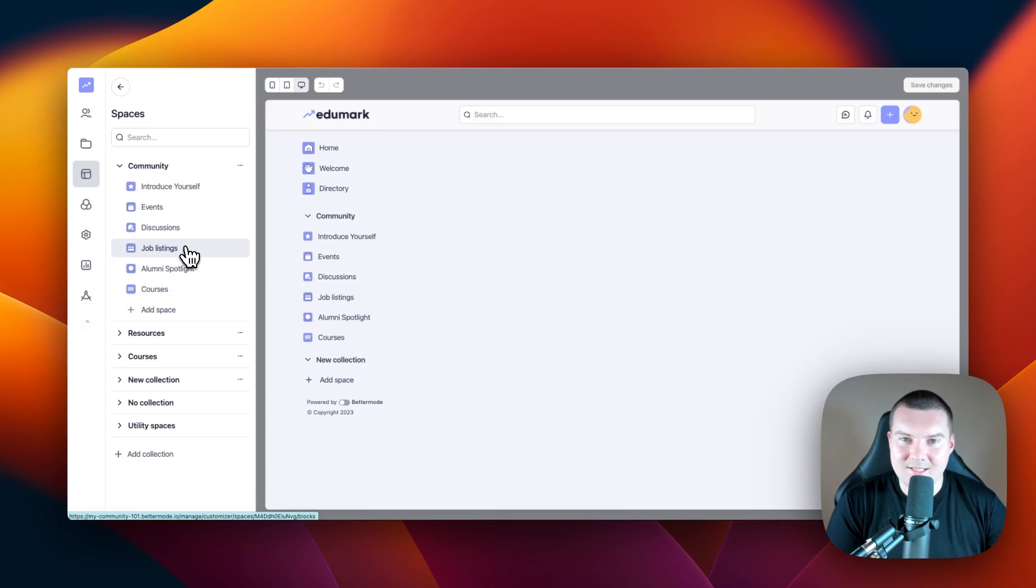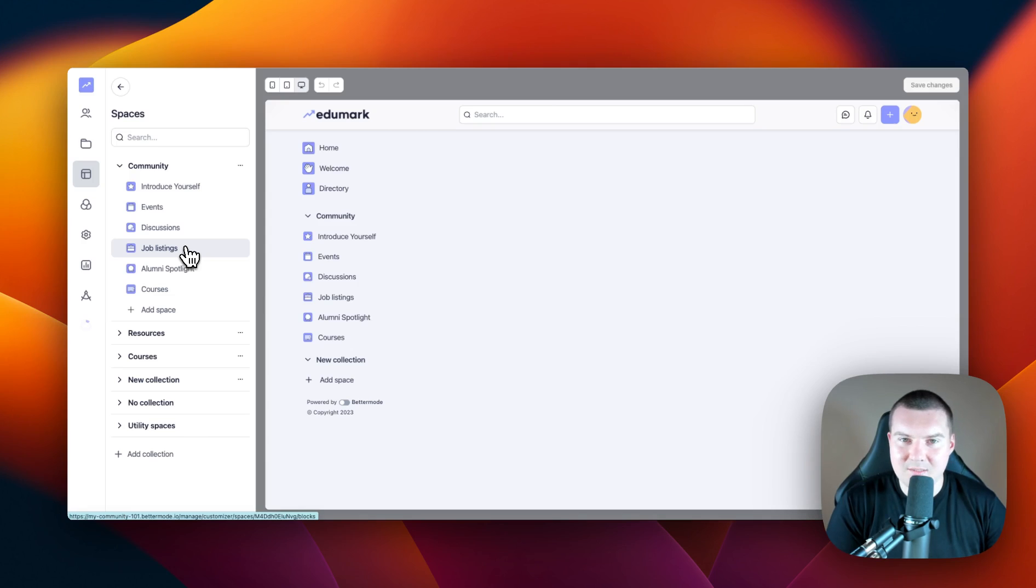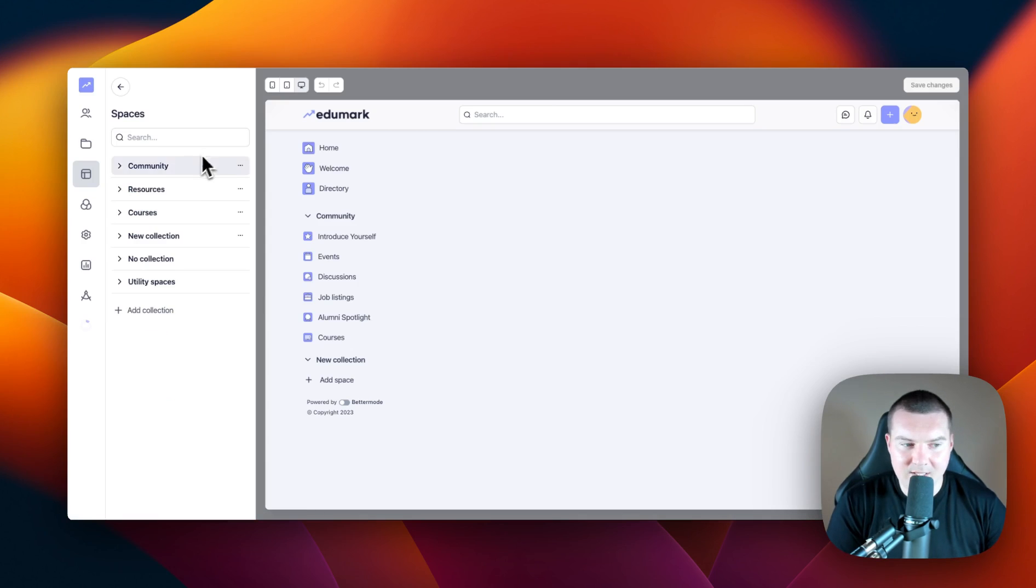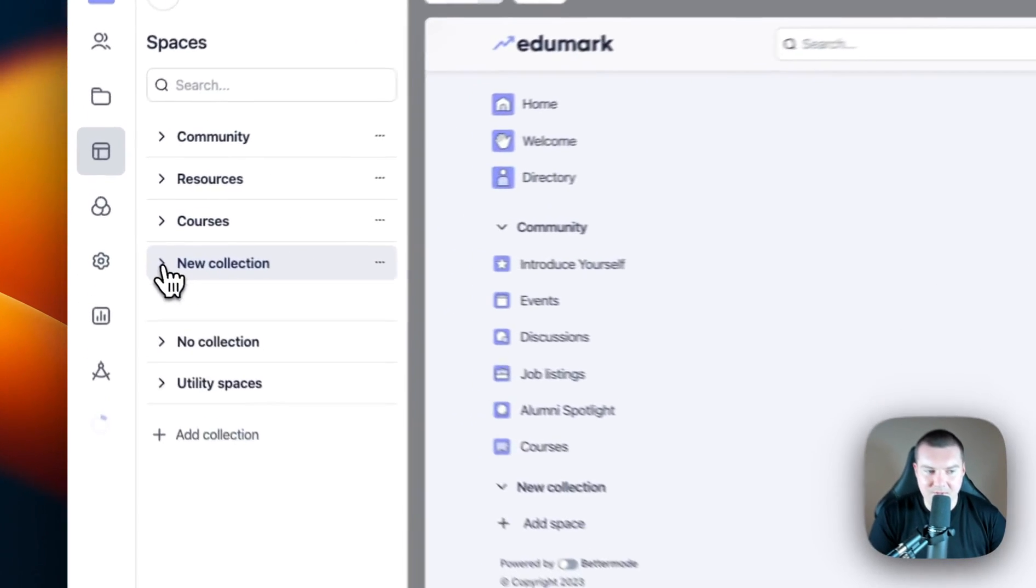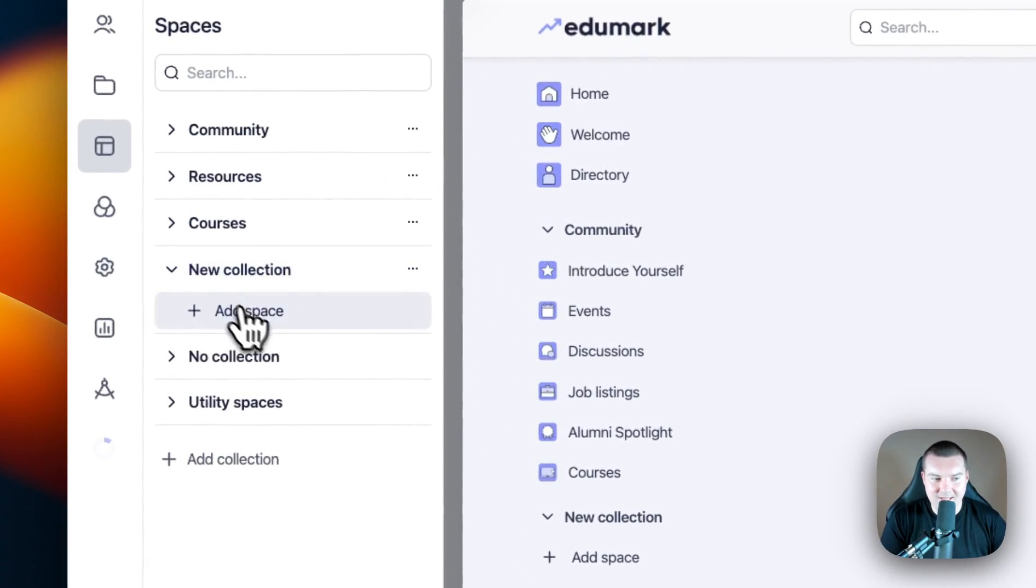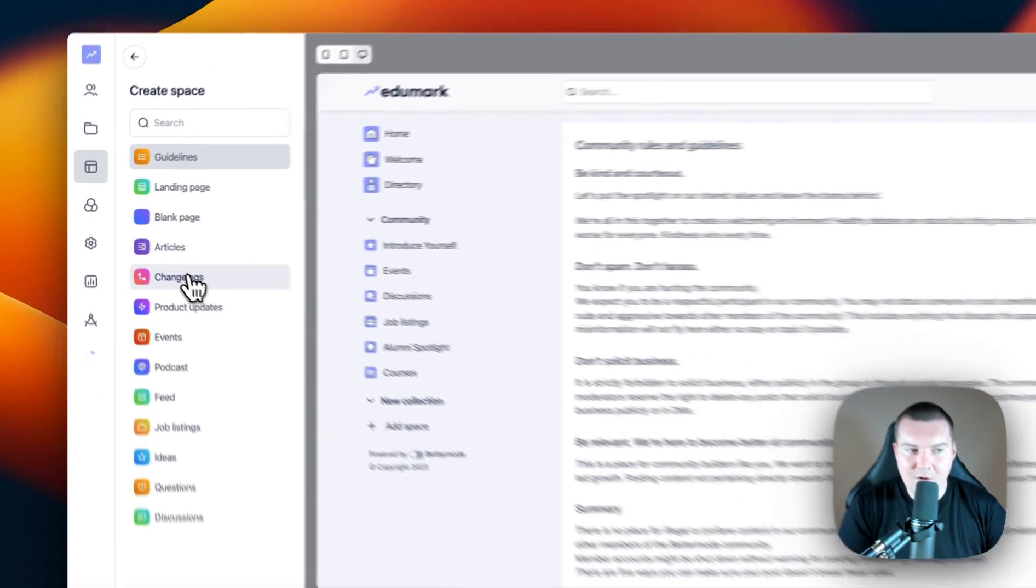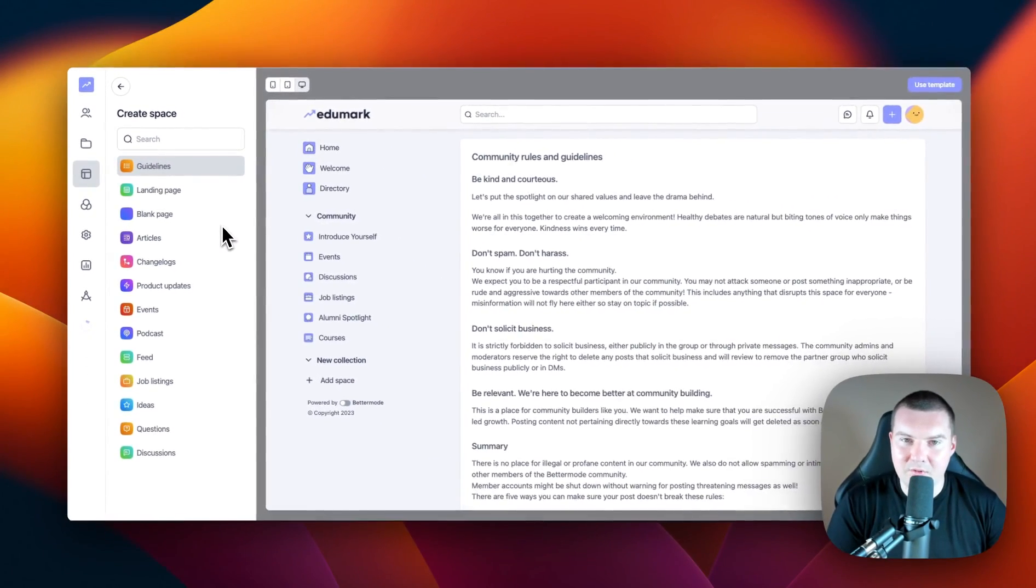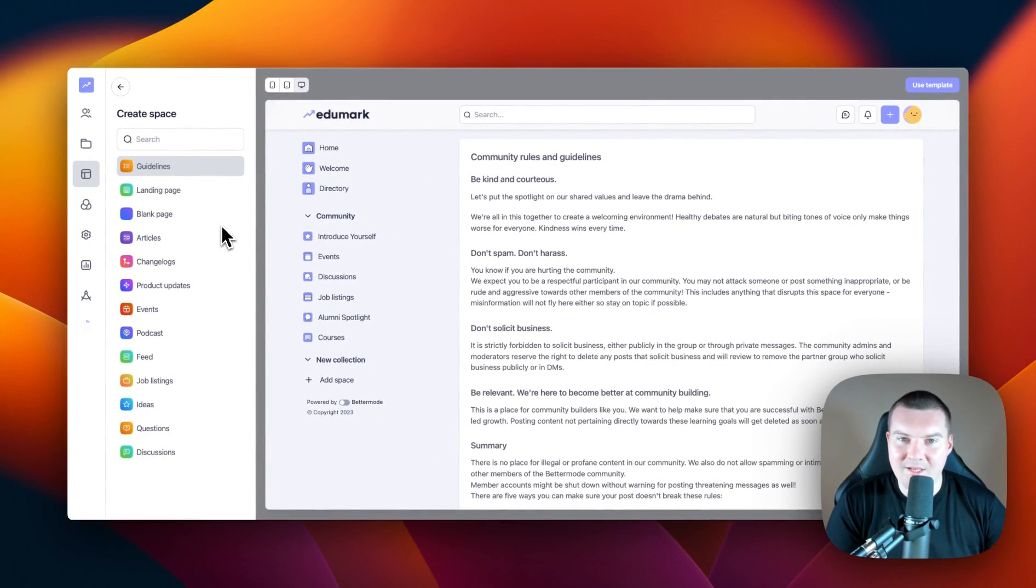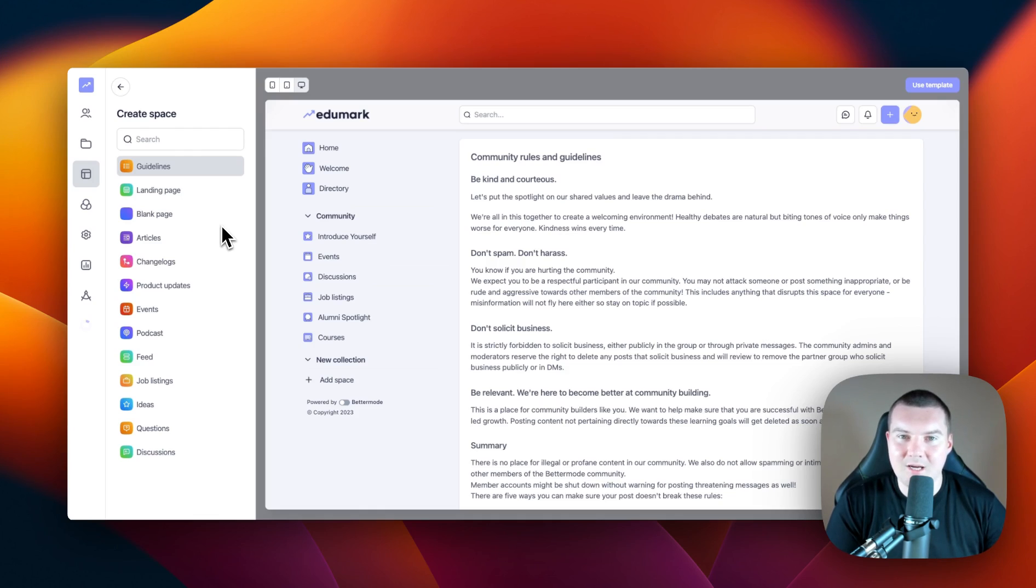Now that we understand how to utilize collections, let's focus our attention on spaces. So how do we create a space? We can simply open up the collection and select add space. From here, you'll be brought to a menu where there's various space templates that you can use to speed up the creation of your spaces.